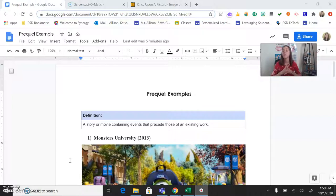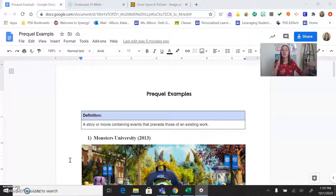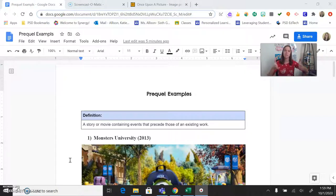TV shows do this quite a bit, and Disney is also a great example. I linked in the slideshow something like Ariel's Beginning — we already knew who Ariel was, but there's a story before that. Think about what happened before the original story that you encountered.